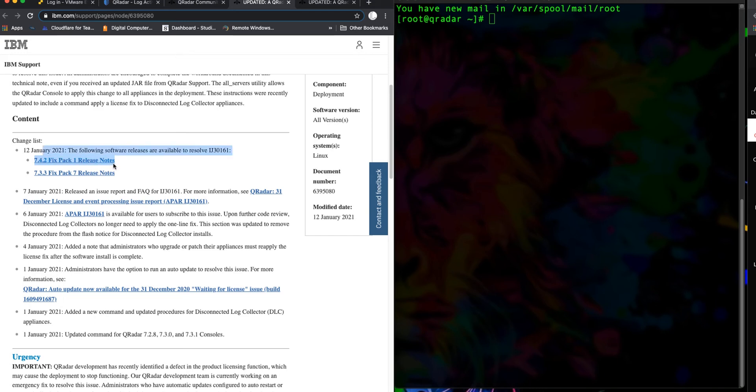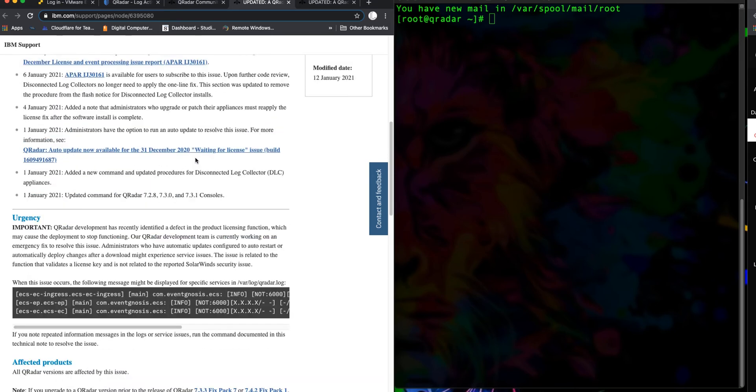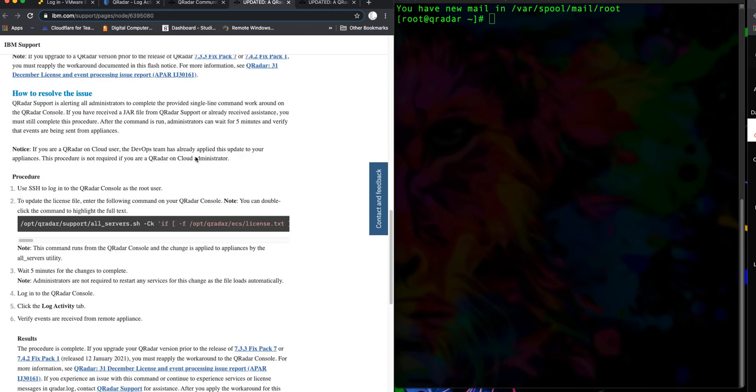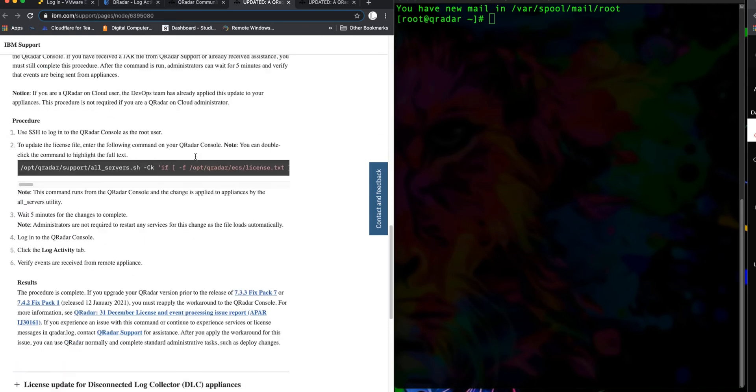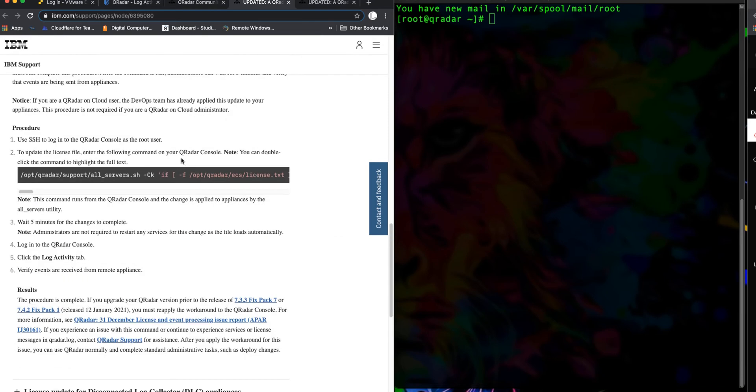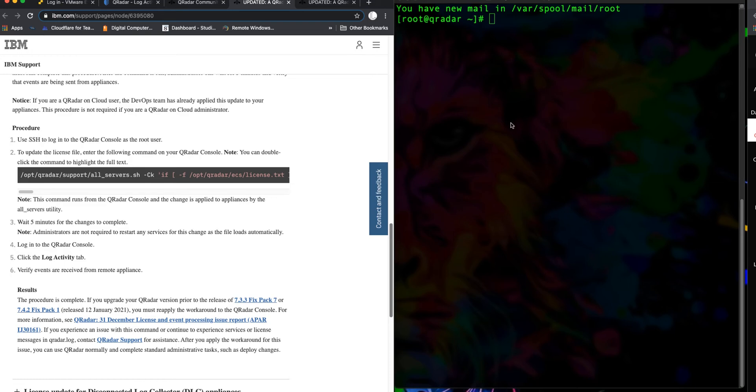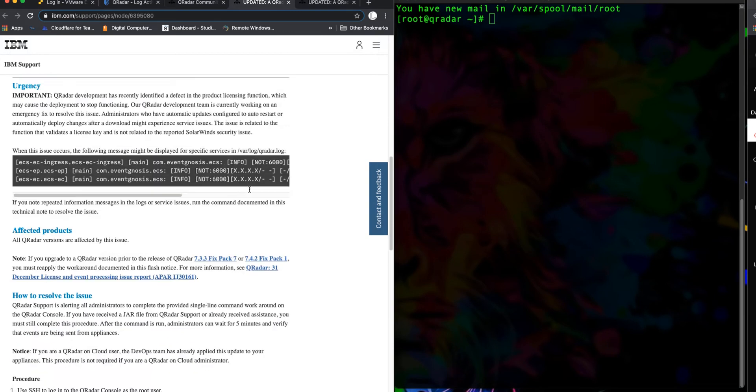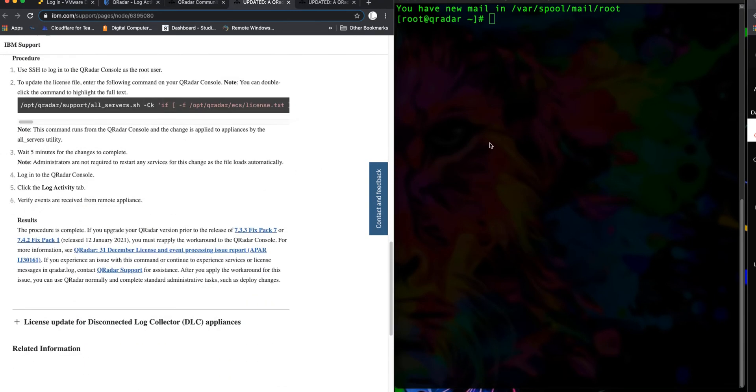For those who have the QRadar appliance, you can apply the fixed pack for 7.4.2 and 7.3.3. Since we're using the QRadar CE, which is an OVA image that we installed on a virtual machine—we used VMware, but if you installed it on some other virtual appliance, it also applies—all you need to do is log into your console as root like I have here.